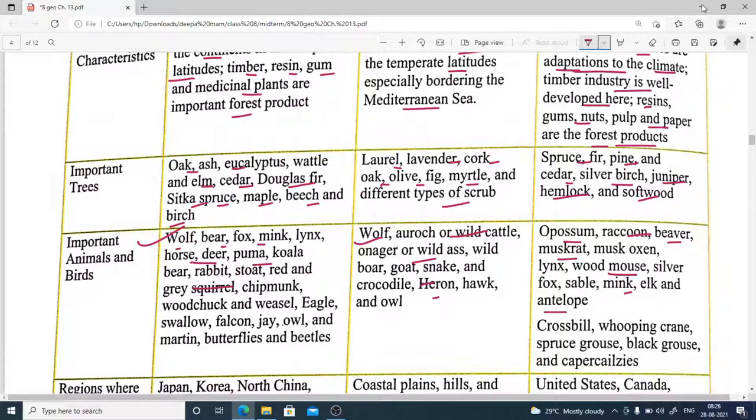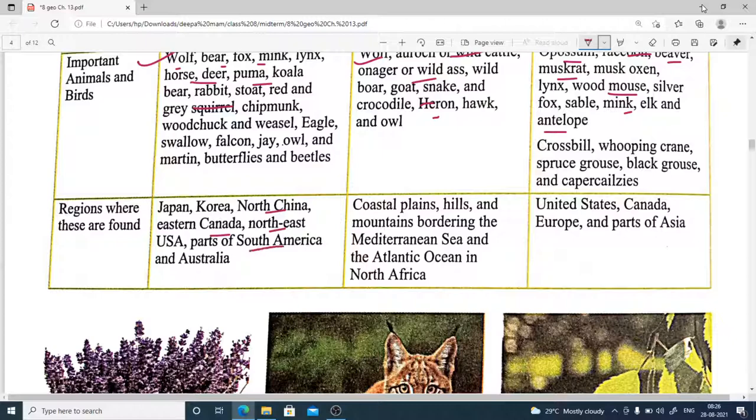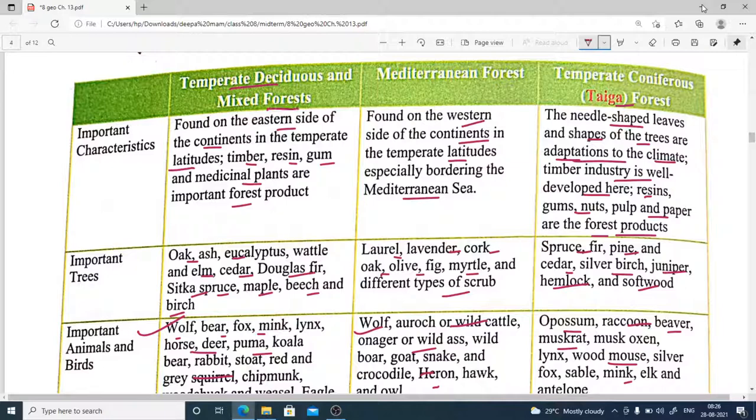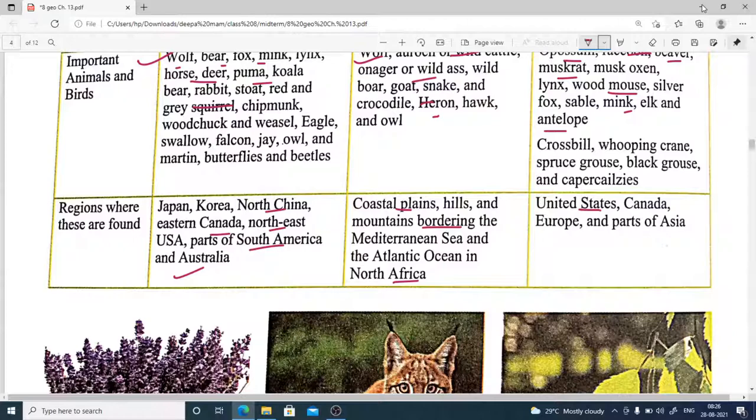Temperate deciduous and mixed forests are found in Japan, Korea, North China, Eastern Canada, Northeast USA, parts of South America, and South Australia. Mediterranean forests border coastal plains, hills, and mountains around the Mediterranean Sea and Atlantic Ocean in North Africa. Temperate coniferous forests are found in United States, Canada, Europe, and parts of Asia.